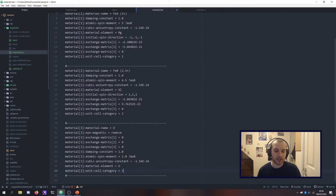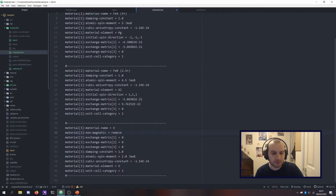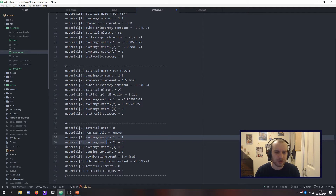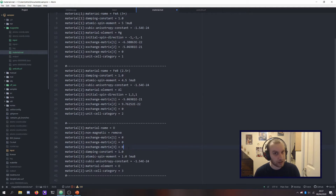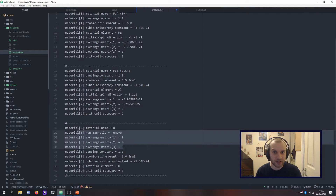Nowadays there's a very nice parameter we can use which removes oxygen from the statistics in Vampire, so when you want to pull out magnetization data, for example, you won't have to worry about accounting for the extra oxygen atoms. That parameter is non-magnetic remove. It should be noted that there is the exchange here for oxygen — it's set to zero. As far as I know, you can actually leave this out and oxygen will be treated as having zero exchange by default. Similarly, with the cubic anisotropy constant and the spin moments, those don't have any effect since the material is non-magnetic.